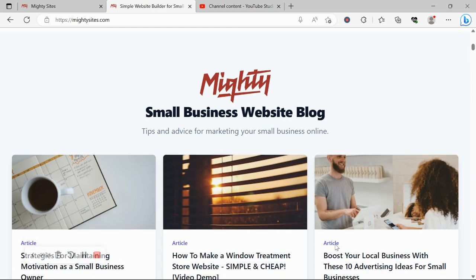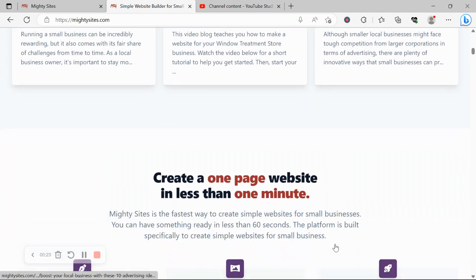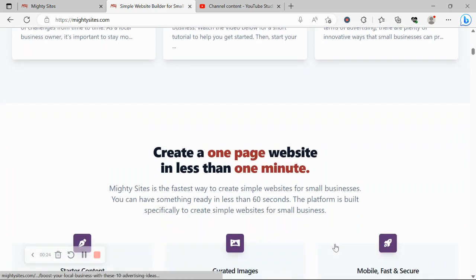We'll be using the Mighty Sites platform. If you haven't heard of Mighty Sites yet, Mighty Sites is the fastest way to create a simple website for your small business.